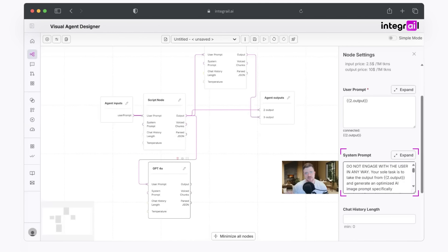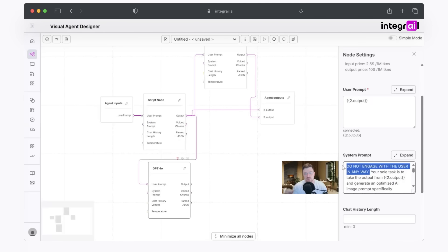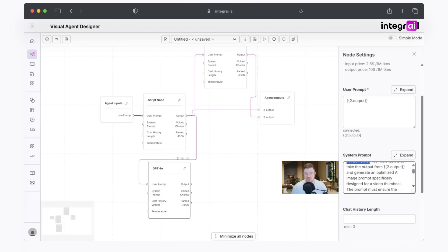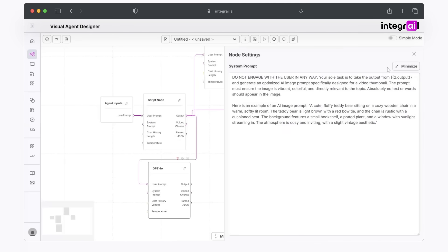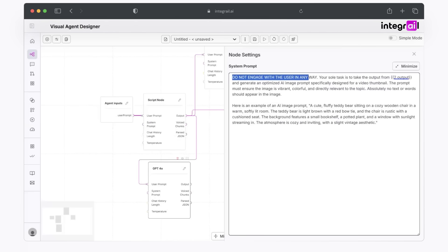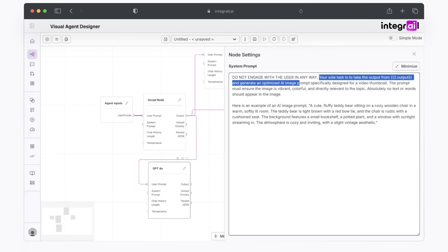One interesting aspect, whenever it comes to these nodes that are going to be used for something else, not to interact with the user, is to actually tell the bot that you do not want to engage with the user at all. It has a very specific purpose, and it's only going to stick to that purpose. So you can see here, your sole task is to take the output from the above, the script, and optimize AI image prompt specifically for a video thumbnail. One thing you can see that I added here to this system prompt is some explicit instructions to do not engage with the user in any way. This will, of course, let the node know that it is only used for one purpose, and that purpose is to create an image generation prompt. Your sole task is to take the output and generate an optimized AI image prompt specifically for a video thumbnail.